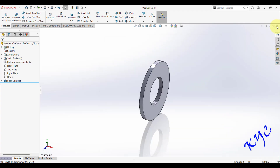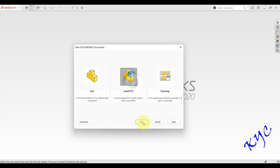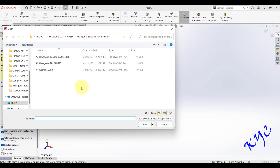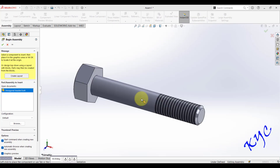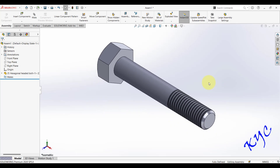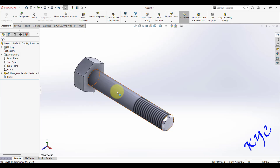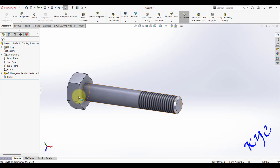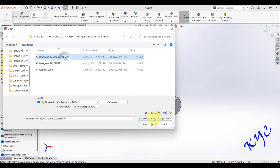All three parts are created. Now go to File > New and select Assembly, then click OK. It will ask which files to import — first import the hexagonal bolt file, click Open, and it will be fixed. You can see the front view, top view, and isometric view. The nut and washer are free to move within the threaded region.